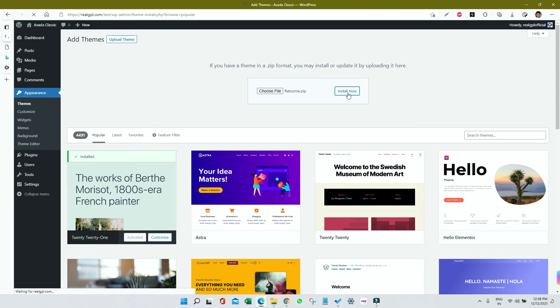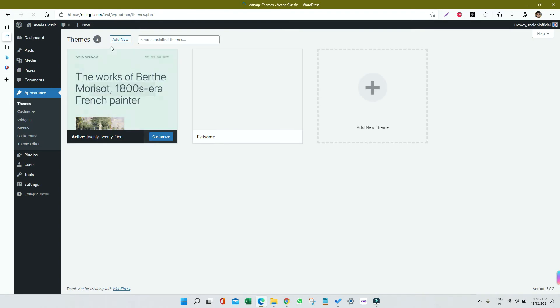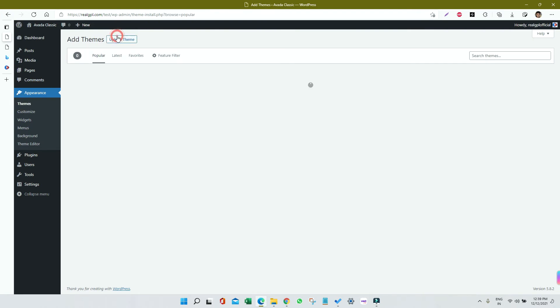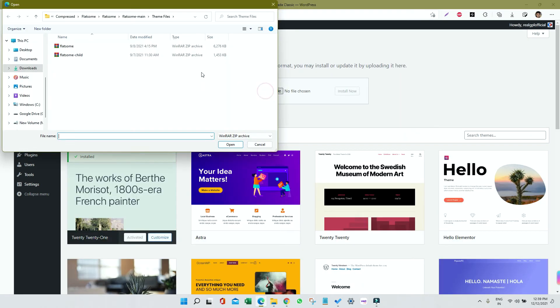Once installed, we'll go and install the child theme. You can see the parent is already installed. Let me go to Themes again. I will click on Add New, then Upload Theme, then Choose File. This time I will choose the child one.